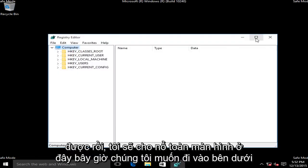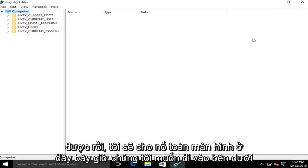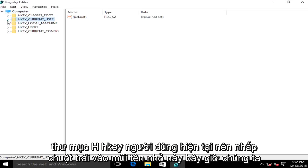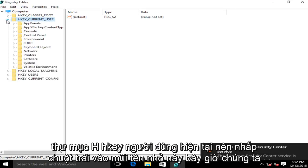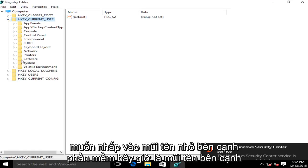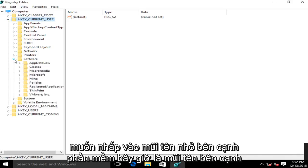I'm going to blow this up full screen here. Now we want to go underneath the directory HKEY_CURRENT_USER. So left click on this little arrow. Now we want to click on the little arrow next to Software.